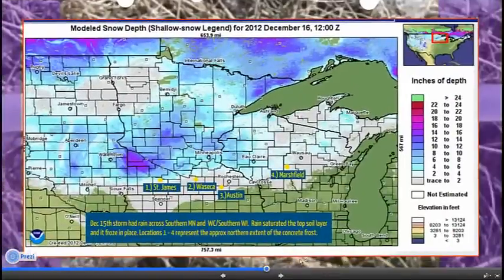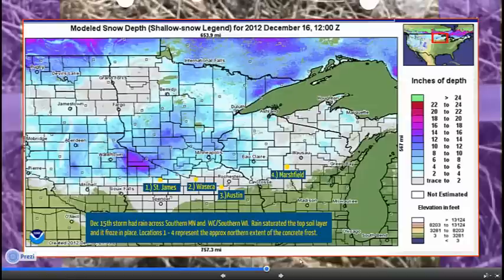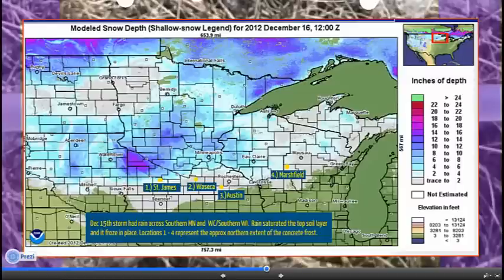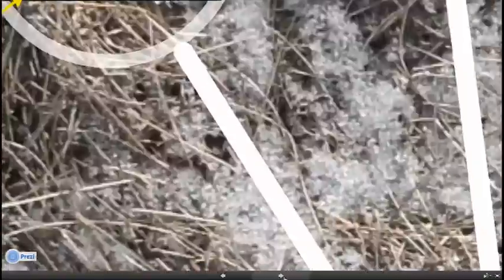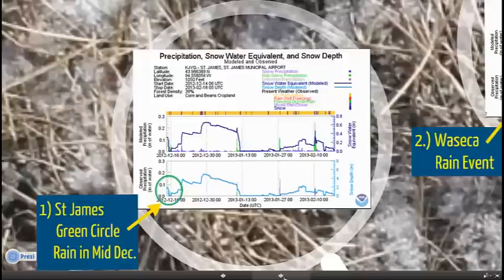We're now going to look at how we identify the areas that likely have concrete frost. Again, it can't be measured or modeled, but we can subjectively make some analysis. One of the big factors we looked at is a storm in mid-December where we actually had rainfall. That rain was able to melt any snow on the ground and then infiltrate into the top layer of soil. We're not sure how deep it is, but we suspect it is probably at least a couple of inches. We looked at locations where we saw rainfall and identified where we completely or almost completely got rid of our snowpack, so the water was able to saturate into the ground before the snowpack started to rebuild when the cold air moved in.